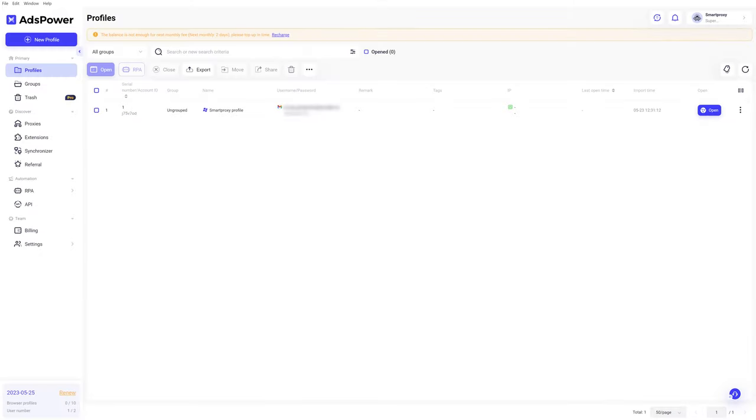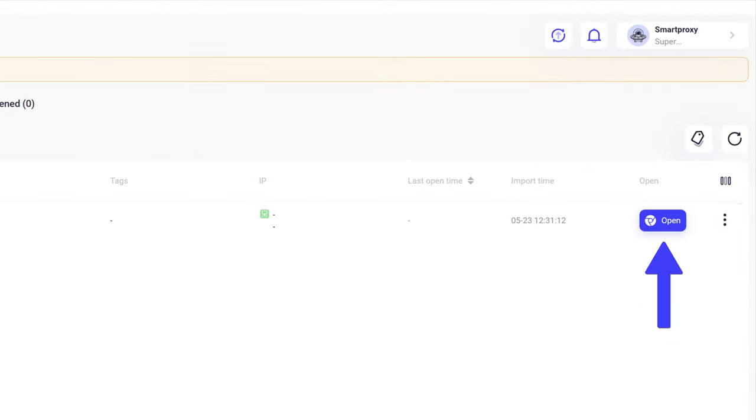If you choose the HTTPS proxy type, you need to know if the proxy connection was successful. Head to the Profile Management page and click Open to launch the browser profile.